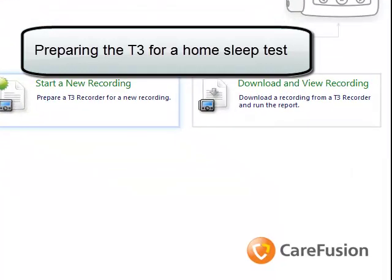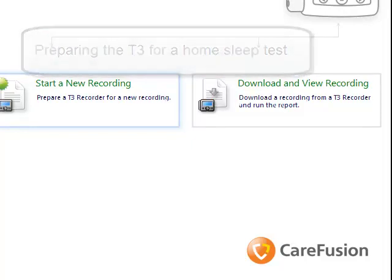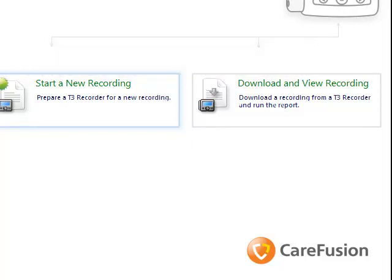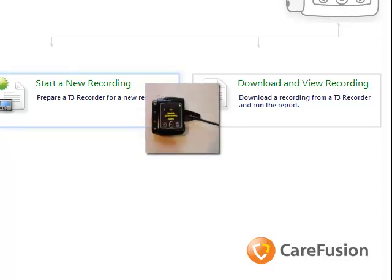The purpose of this video is to give instruction on how to prepare a T3 device for a sleep study. First, you open up the NoxDernal software, then you plug a USB cable into the side of the T3 recorder.